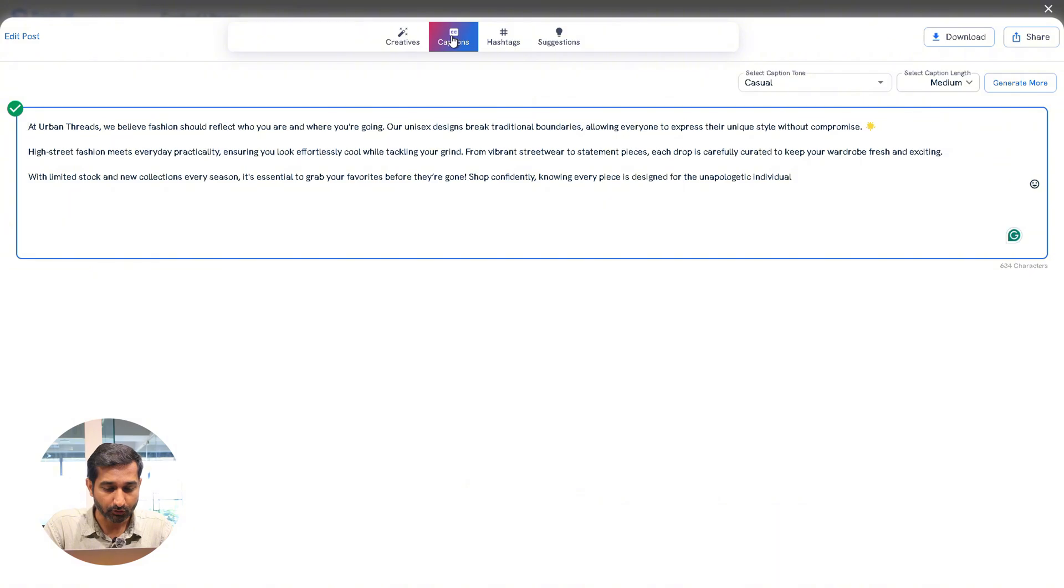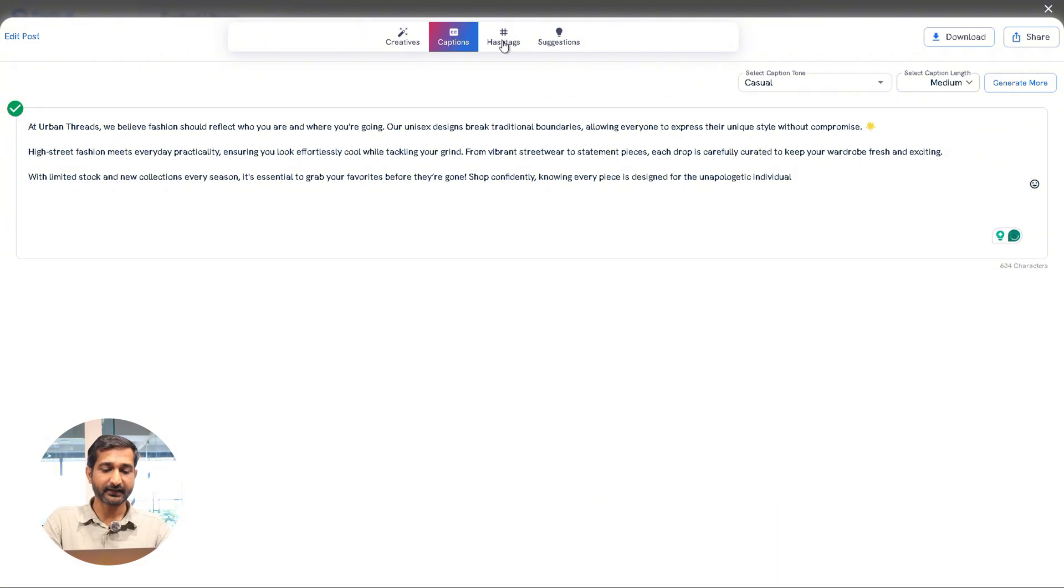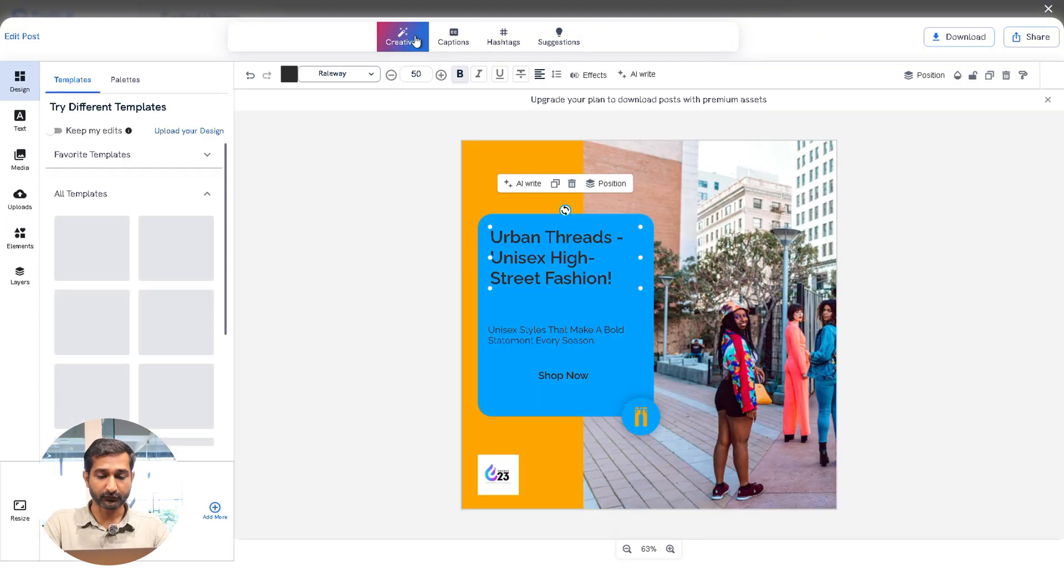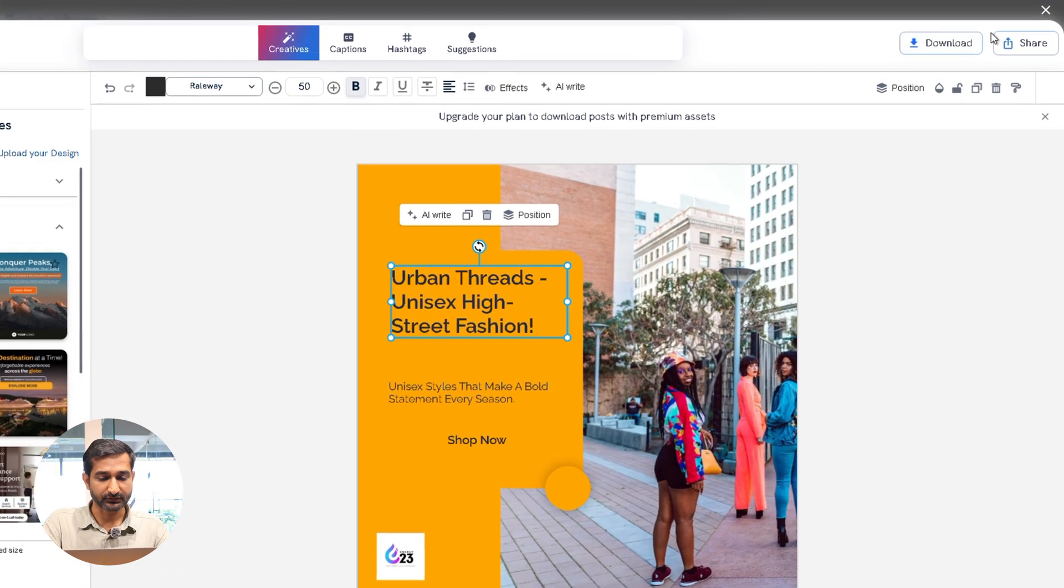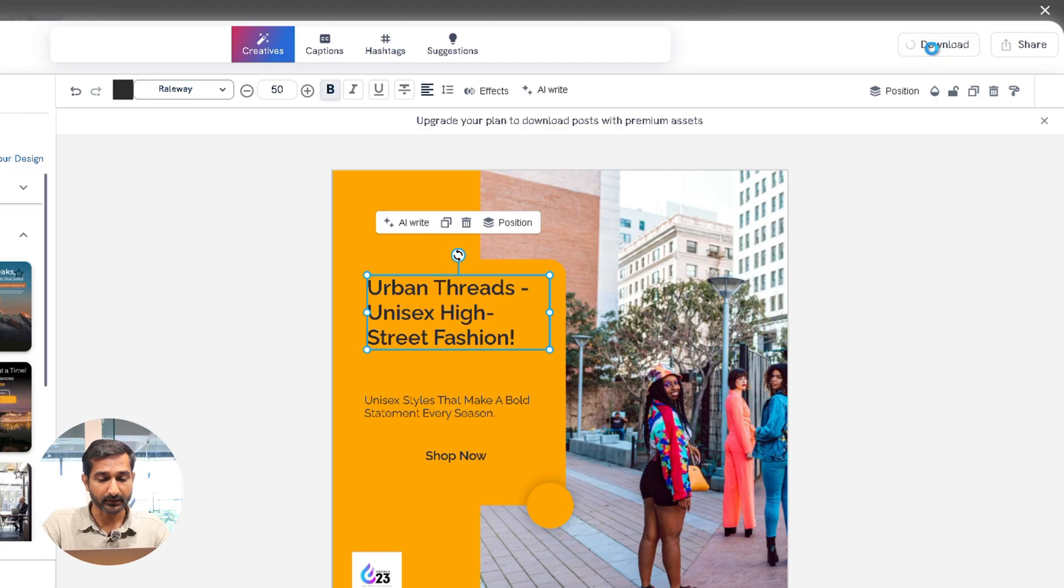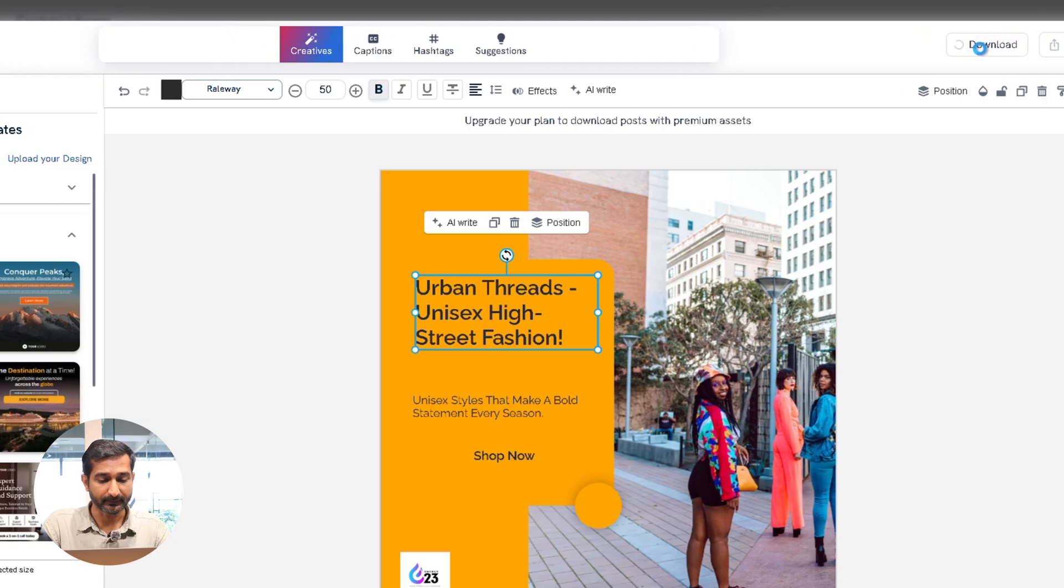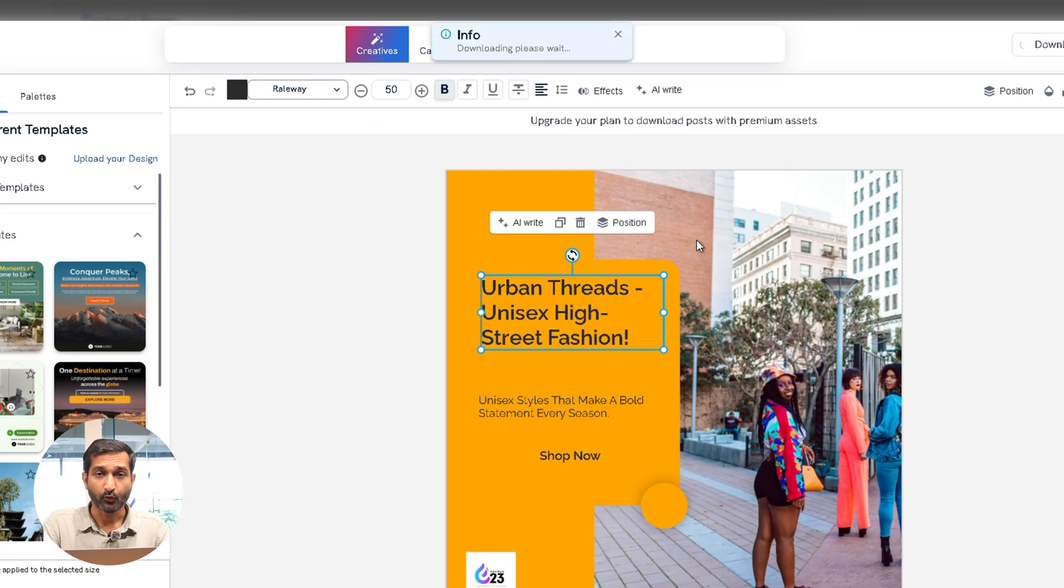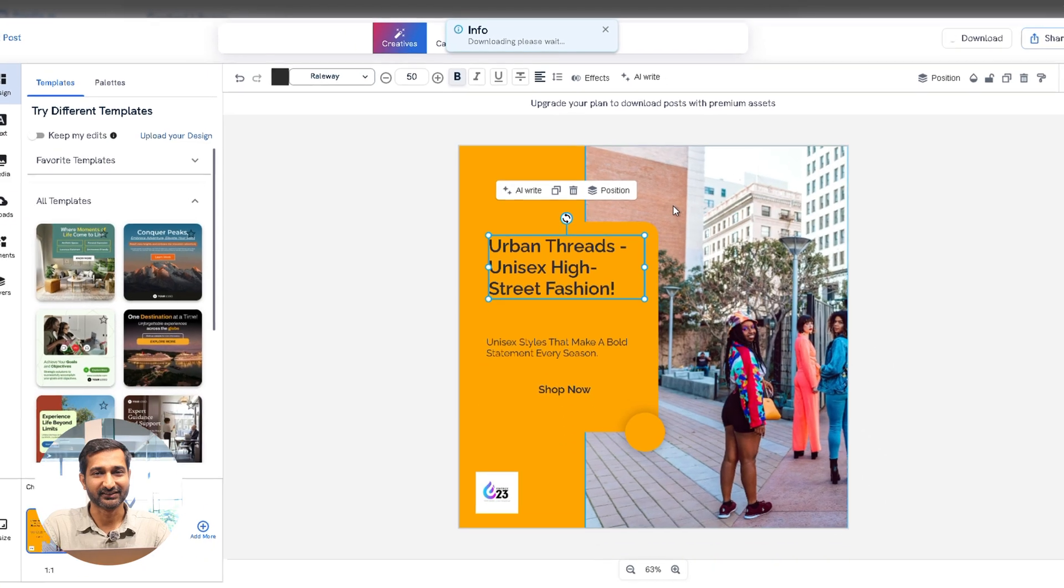At the bottom you will see automatically generated captions and hashtags based on your post. To download the post, just click on the Download button on the right side. You can choose the resolution: high, medium, or low, whichever you prefer.